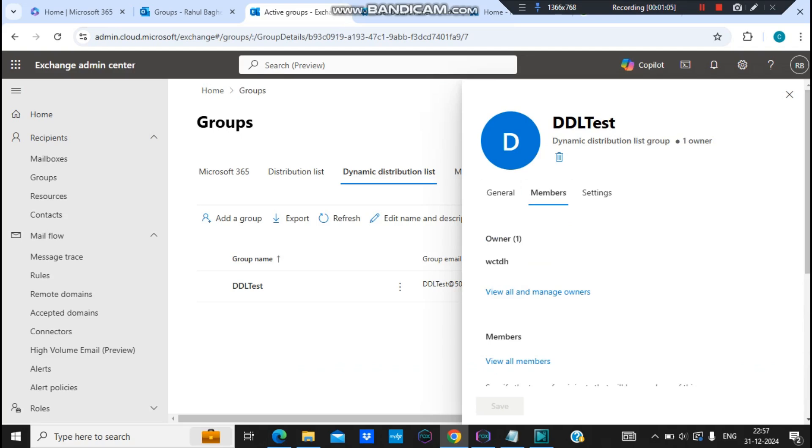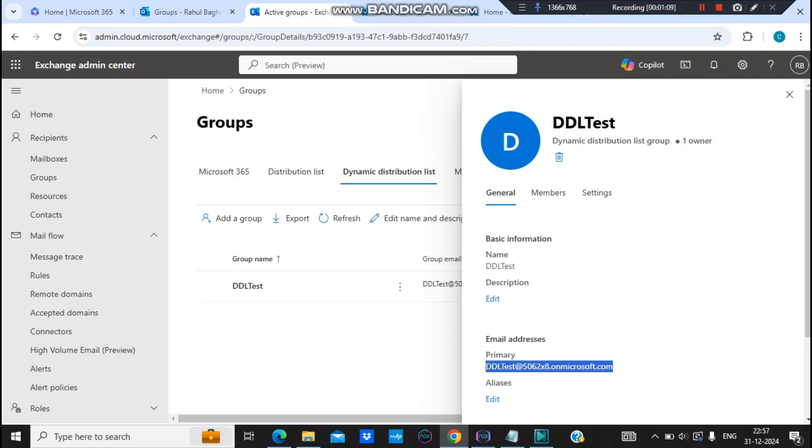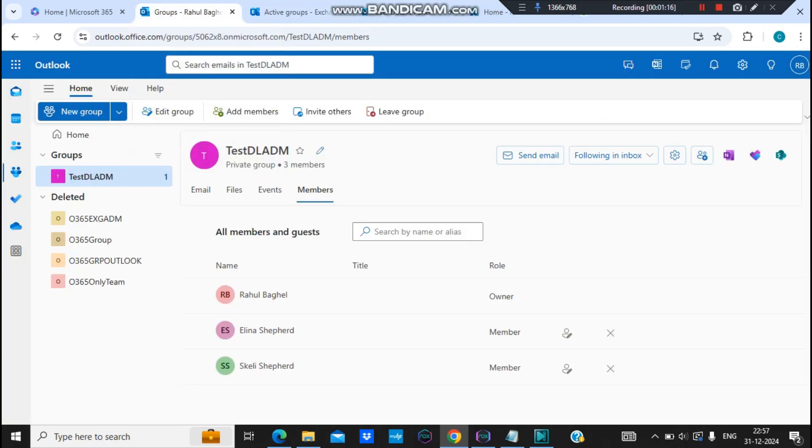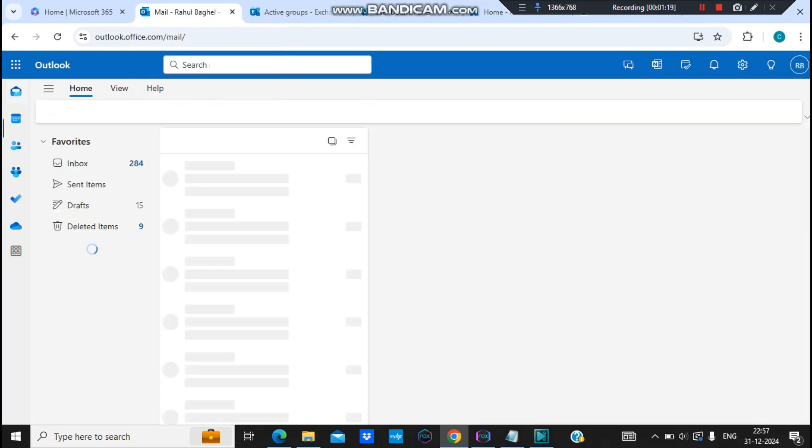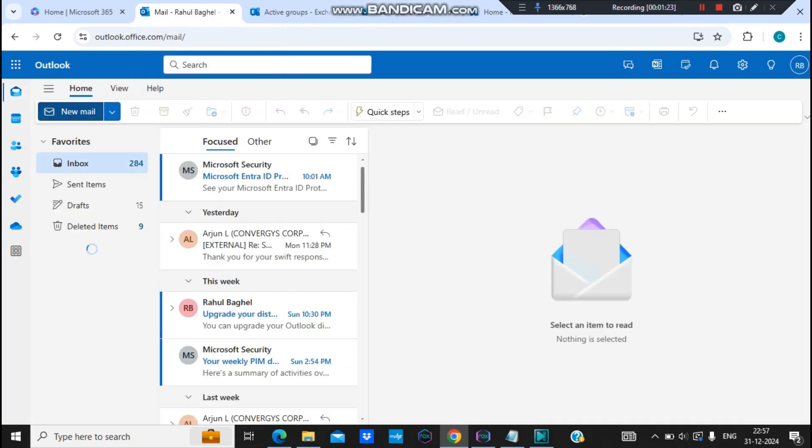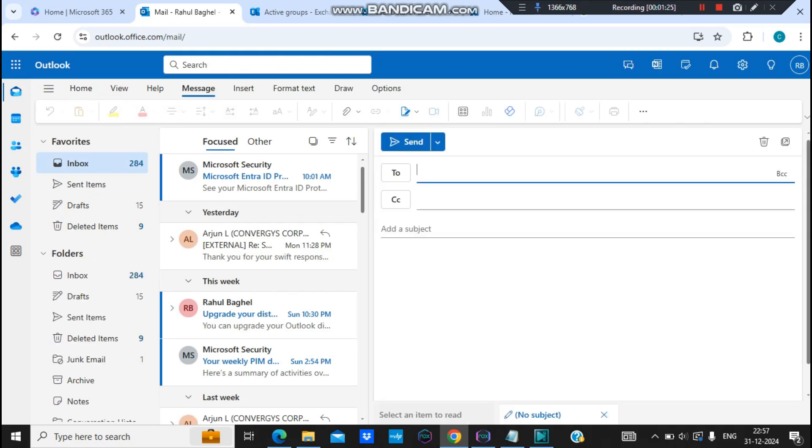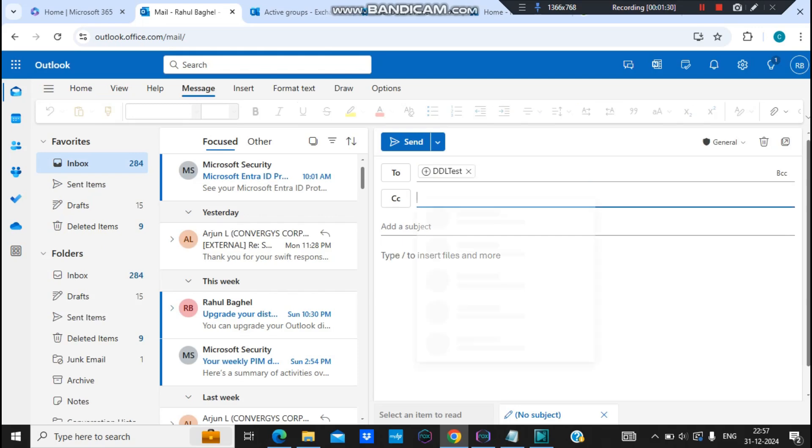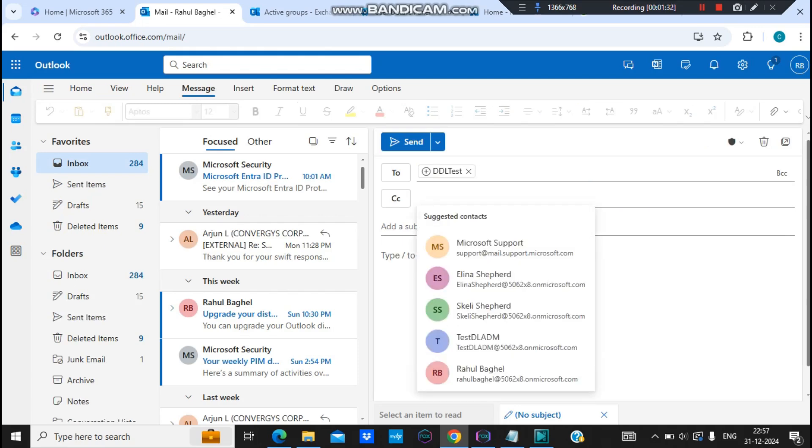Now let's check if we send the email to this dynamic distribution list, does it go through to that user or not. Let's copy the email of this distribution list. Let's go to mailbox. And let's drop an email, new email, to the distribution list.